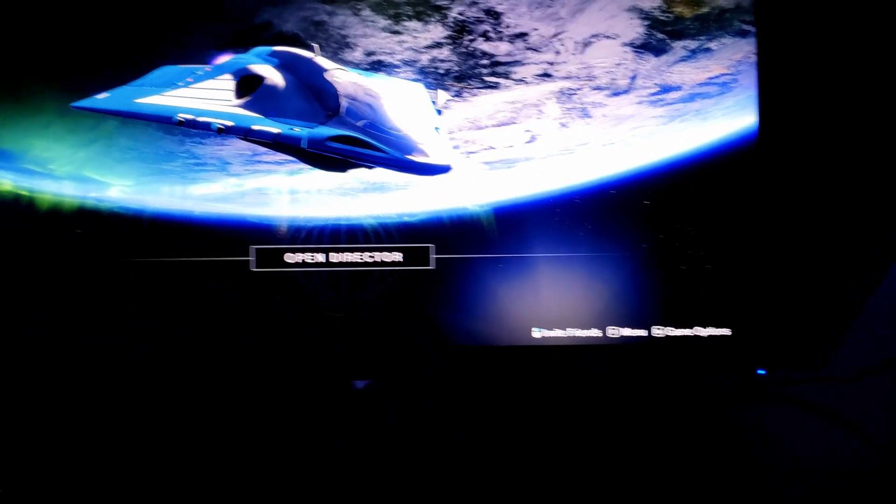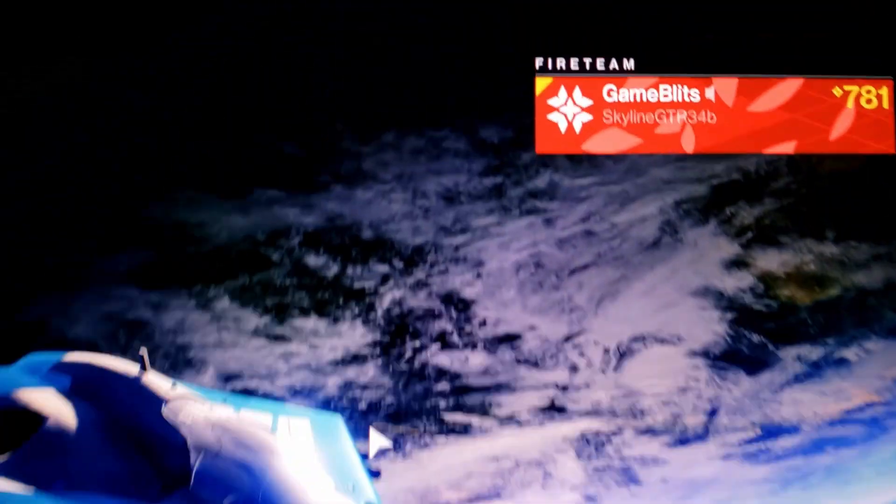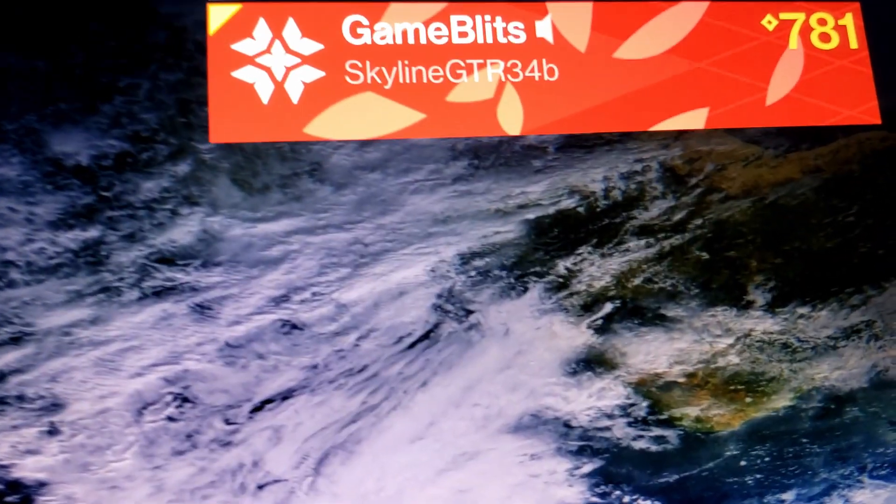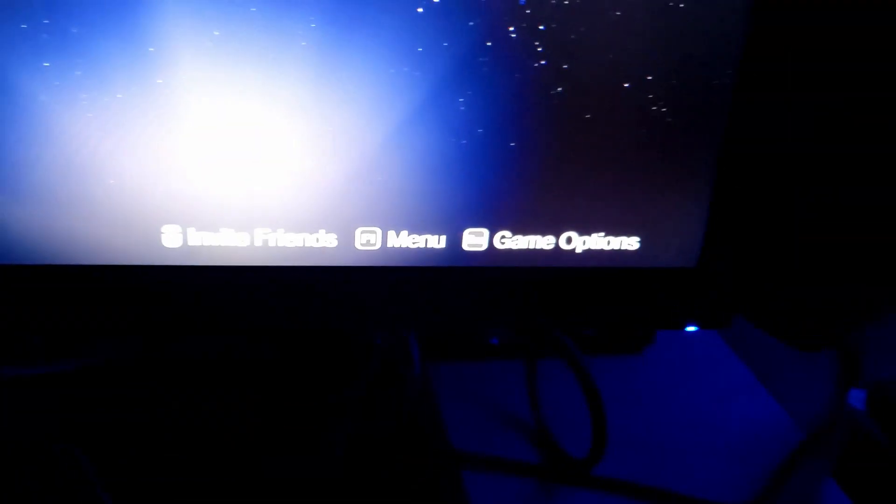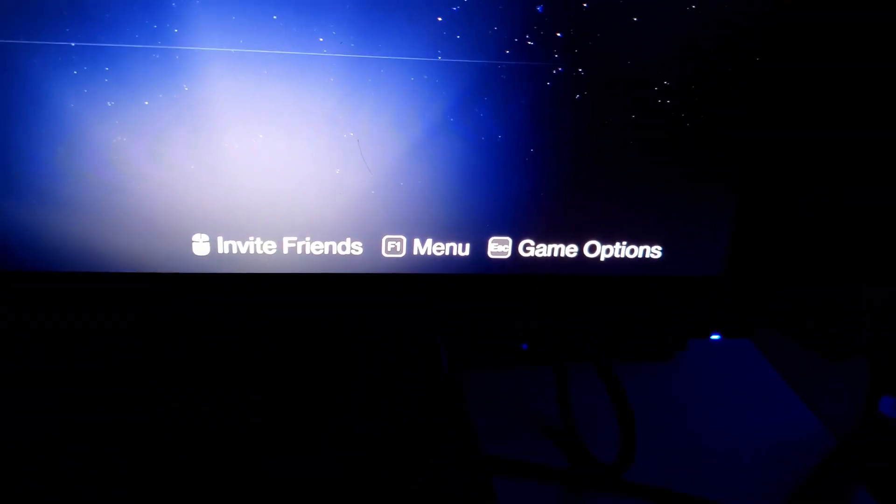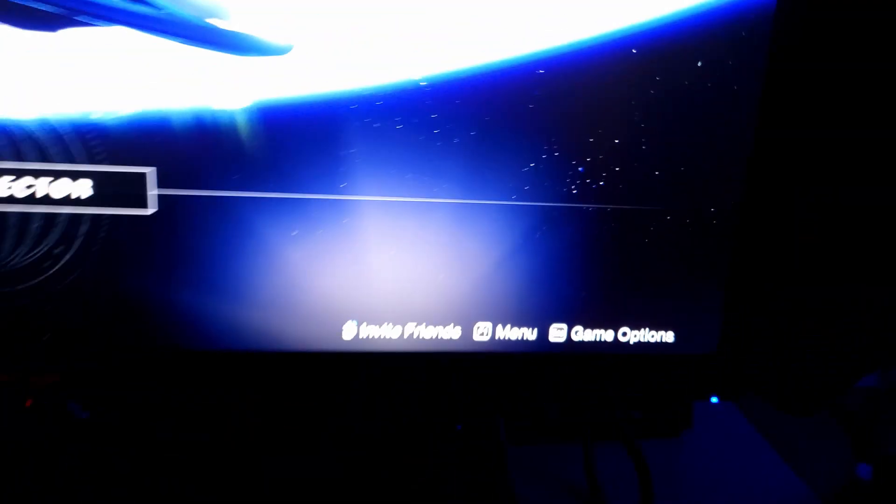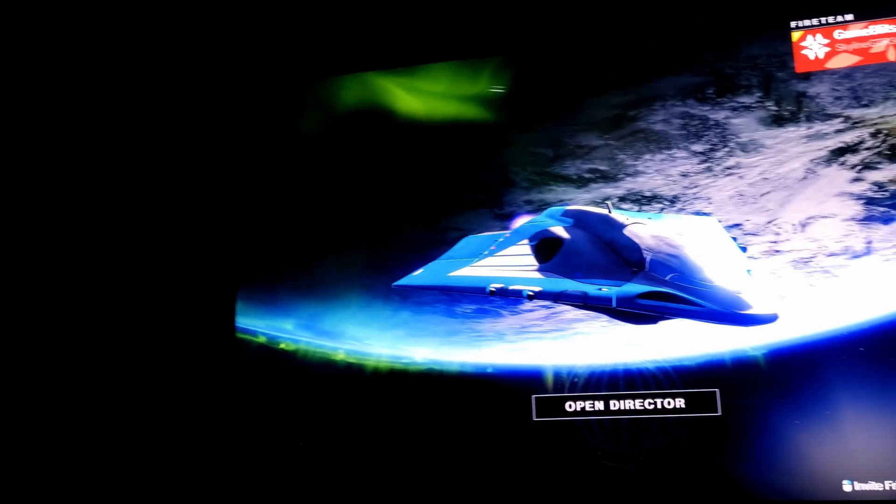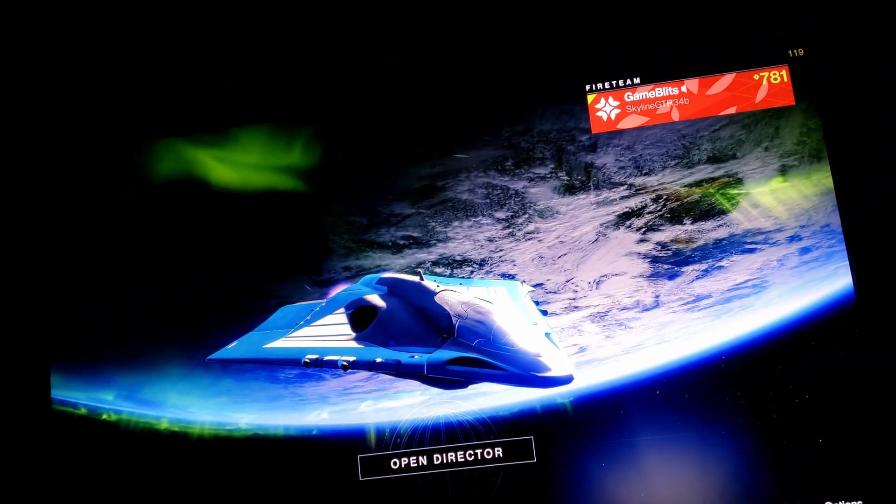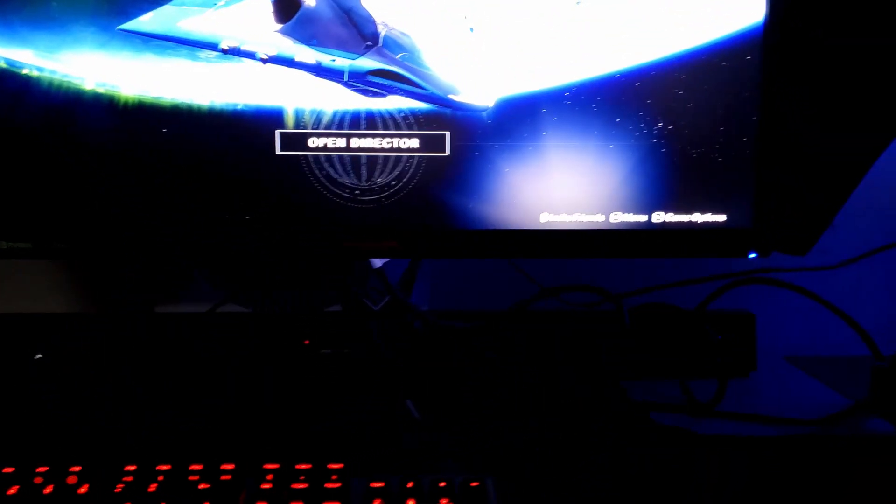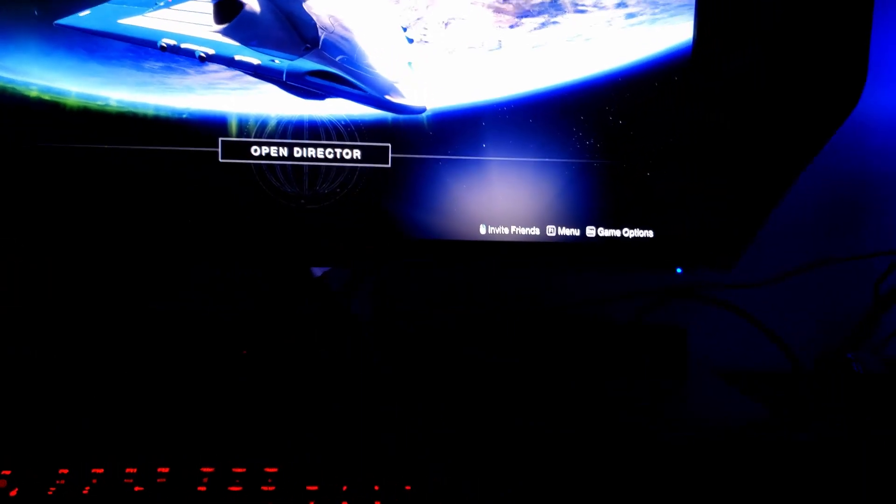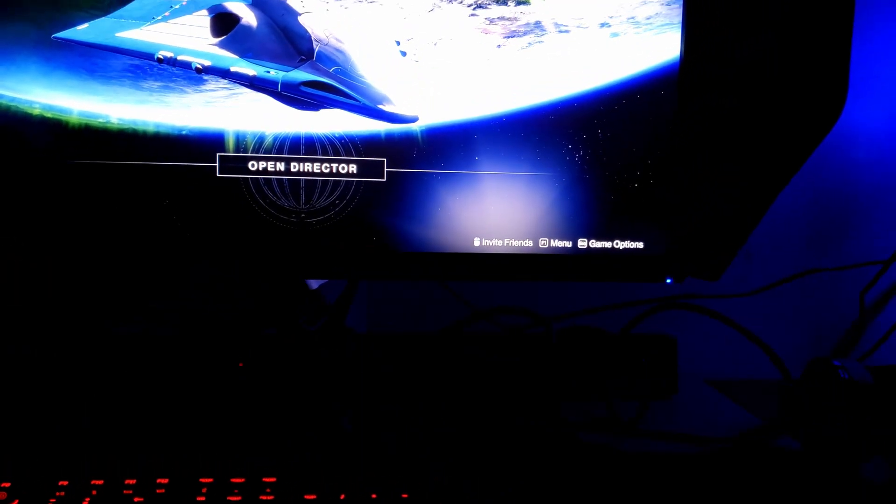Like I said, you can't even really hardly tell there's any chroma subsampling. So that's the mode I'm going to use is the 144Hz 4K. And I think that about wraps up the video, guys.